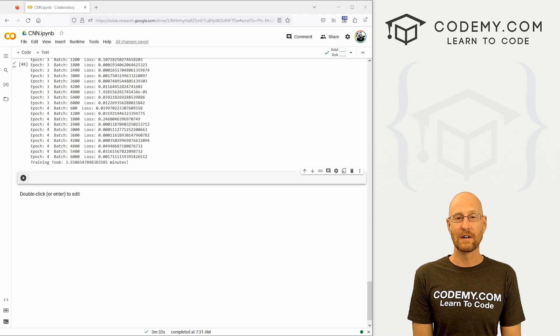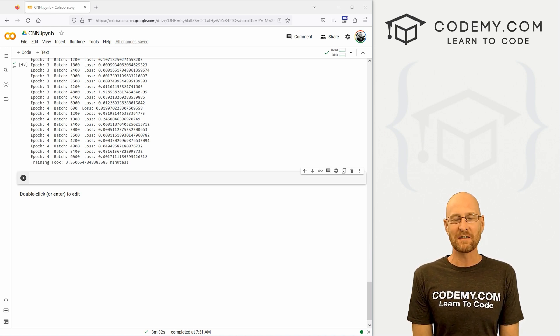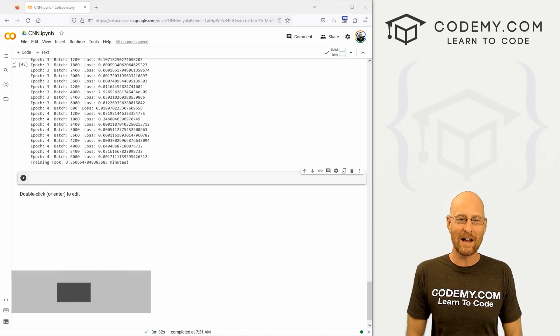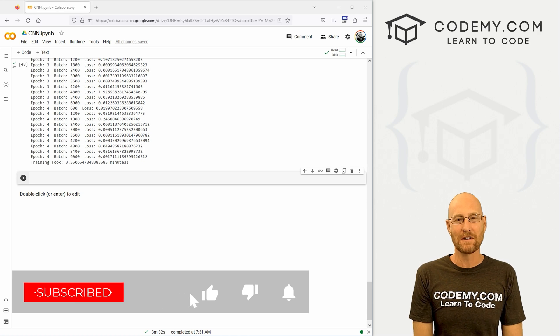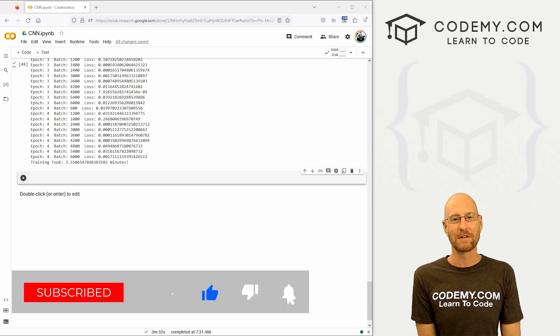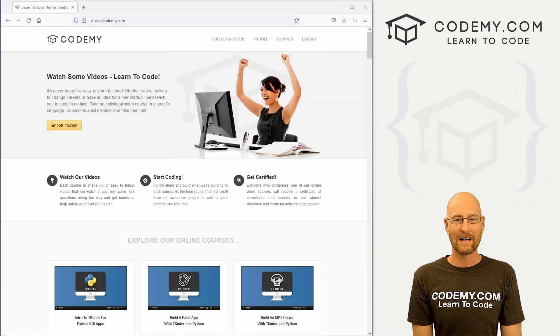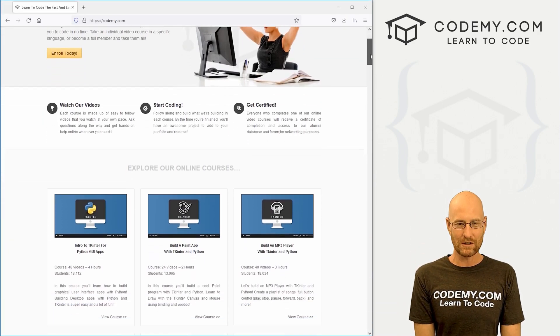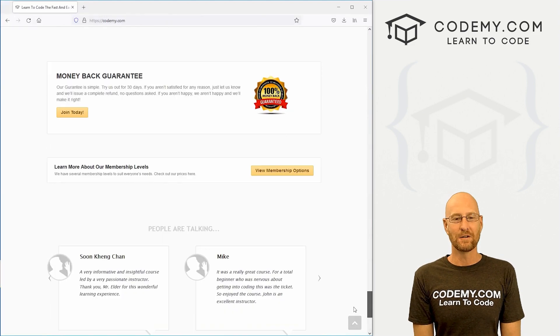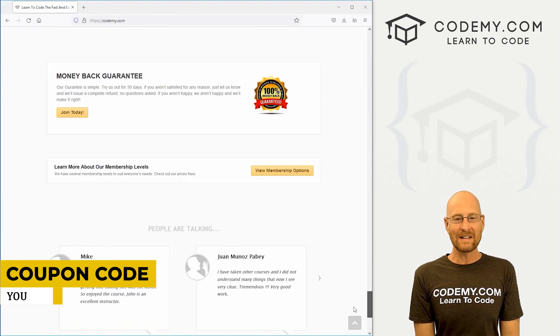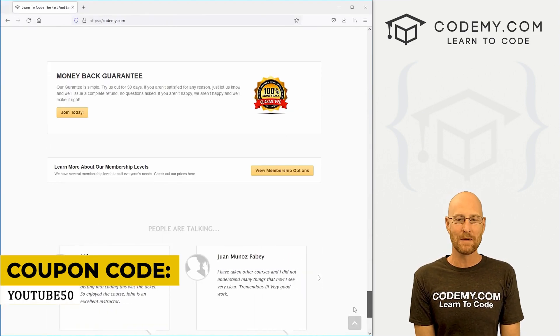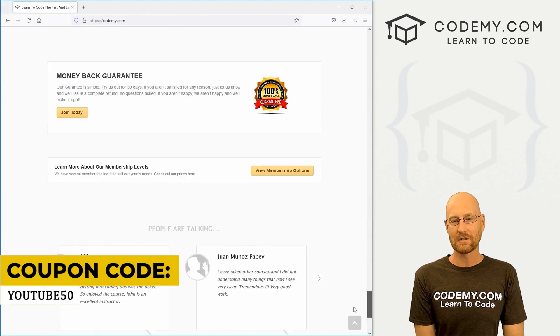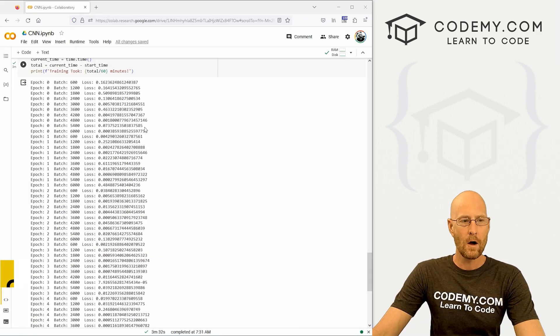Alright guys, like I said, in this video we're going to graph our results for our CNN. But before we start, if you like this video, want to see more like it, be sure to smash the like button below, subscribe to the channel, give me a thumbs up for the YouTube algorithm, and check out Codemy.com where I have dozens of courses with thousands of videos to teach you to code. Use coupon code YouTube50 to get 50% off lifetime membership. It's all my courses, videos, and books for one-time fee, which is insanely cheap.